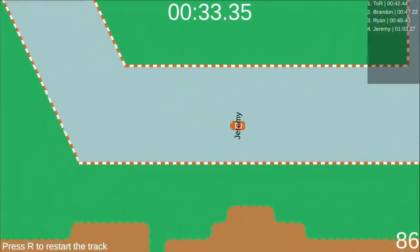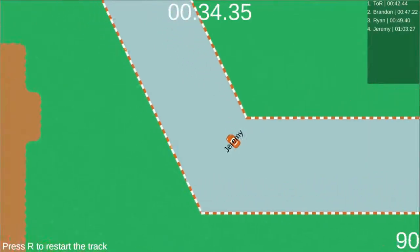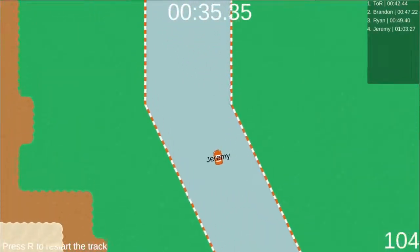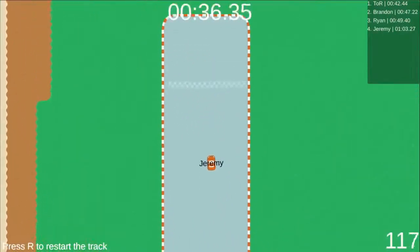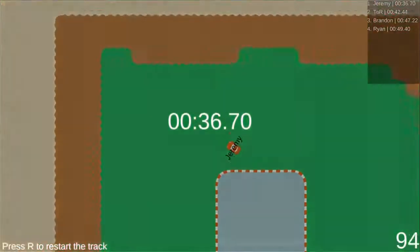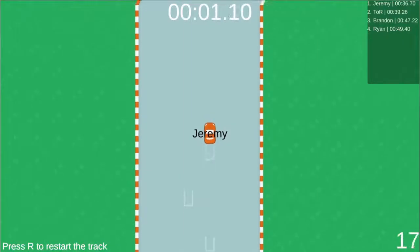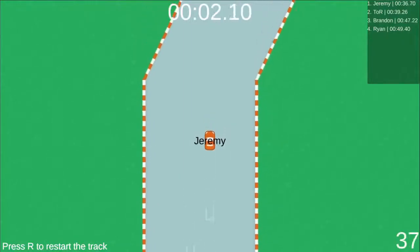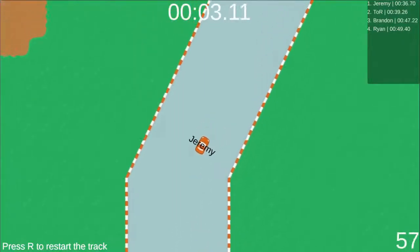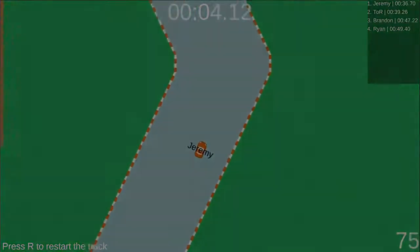Once you finish a lap, your final time is sent to the server to be added to the live leaderboard in the Redis database. You can see other players' times on the leaderboard and they can see yours, so try to shoot for the first place spot.